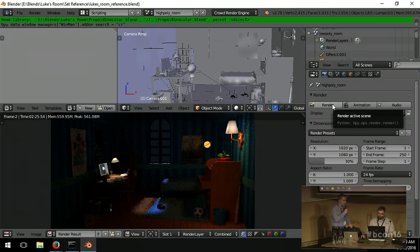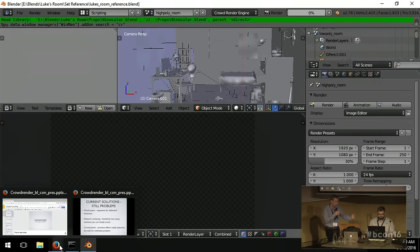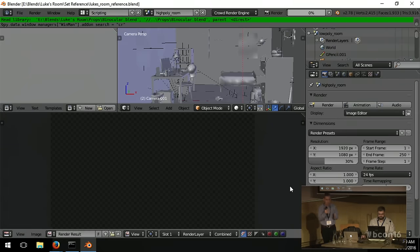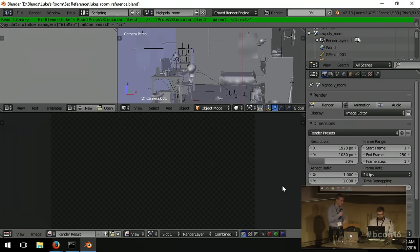That looks like it's ready to go. We're just going to re-render this scene now using the CrowdRender engine and see how much faster it is. Remember, we've just got two machines here, so we're demonstrating the bare minimum performance improvement you can get. It's at least twice as fast as doing it with just one machine, and we happen to have two with us, so we thought we'd demonstrate that.